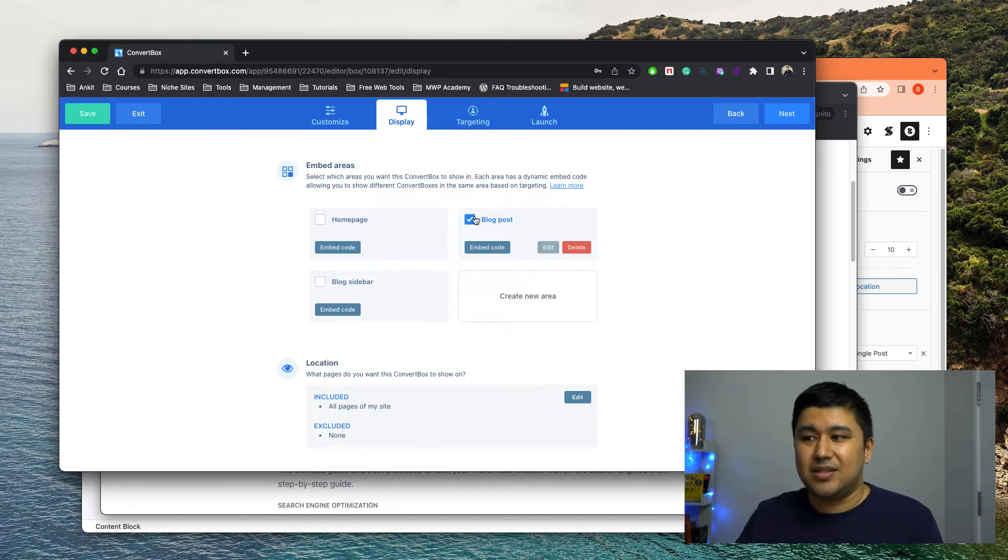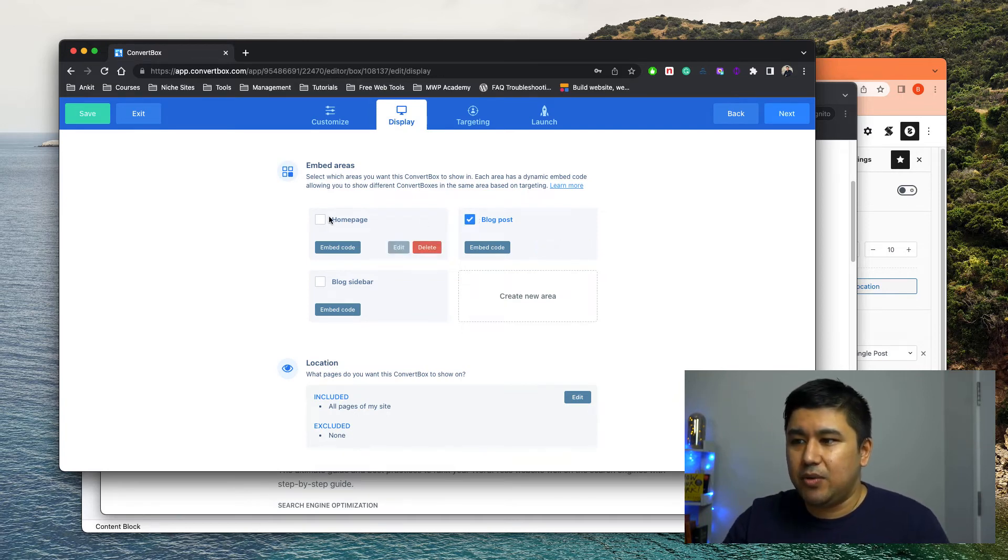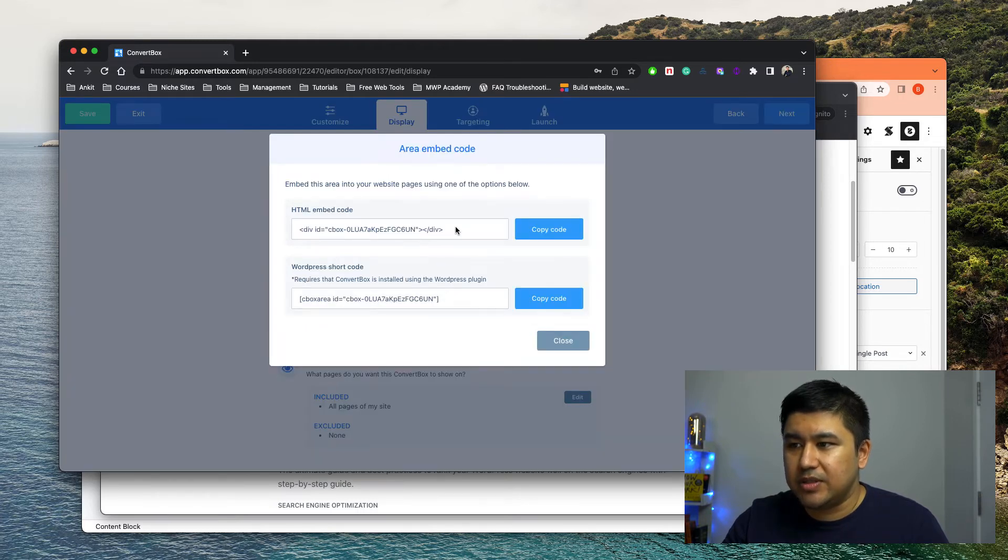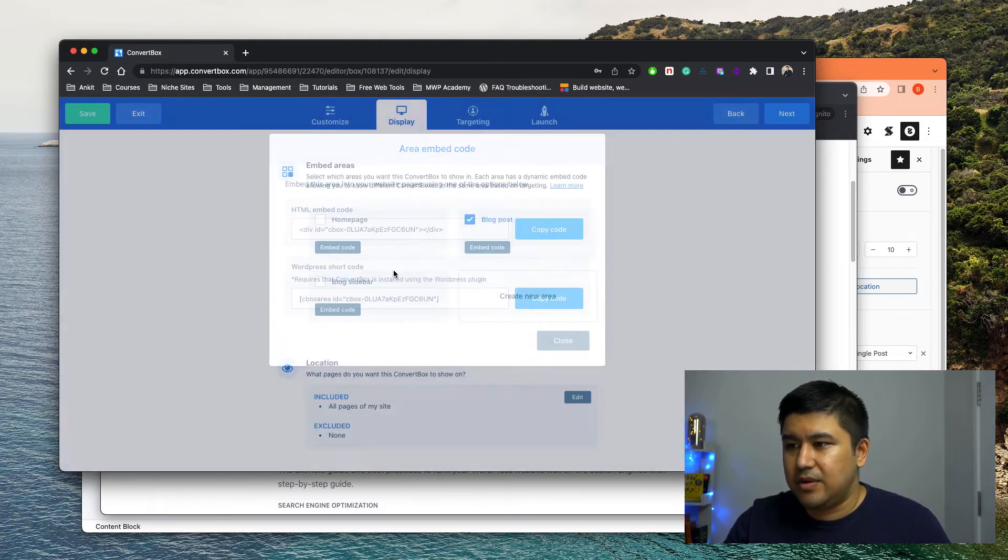In this particular case, it's going to be on a blog post. So I said, okay, embed code, but I'm pretty sure the embed code is going to be the same regardless, like seat box, whatever.